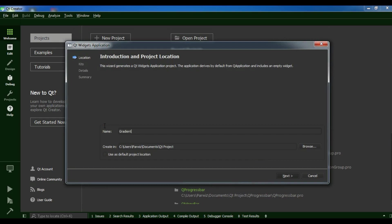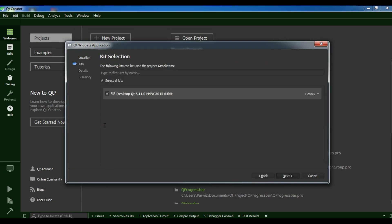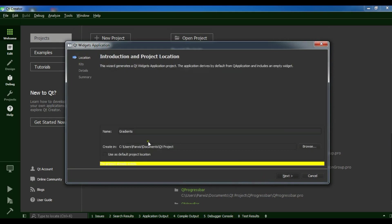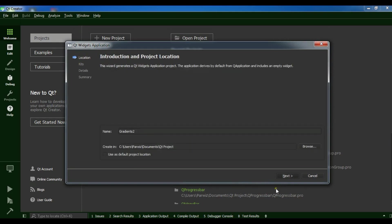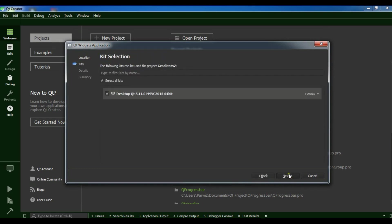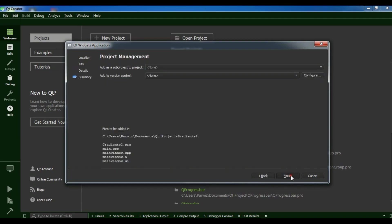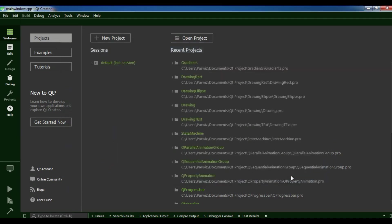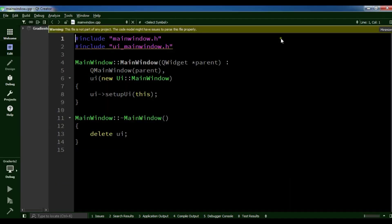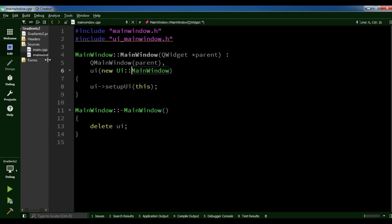Now I'm going to create a new Qt Widget Application project and I'm going to call it 'gradients'. I'll click next, name it gradients 2, click next, next, next, and finish. Now we have our application.